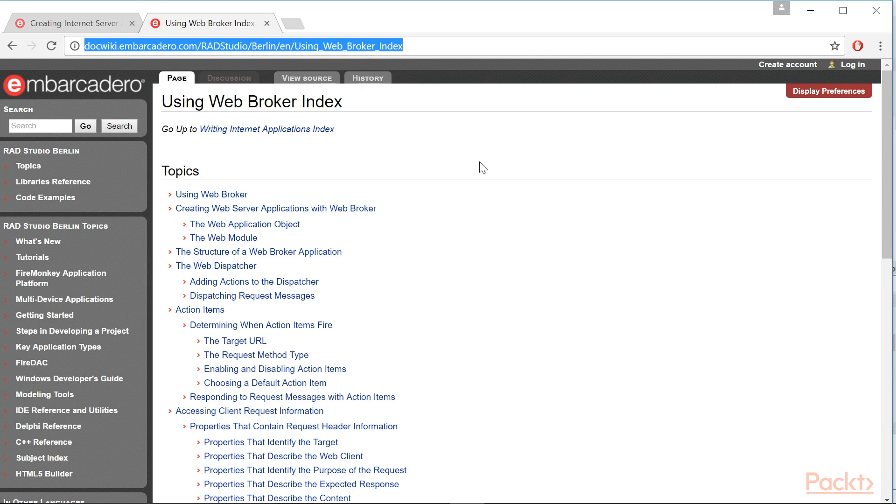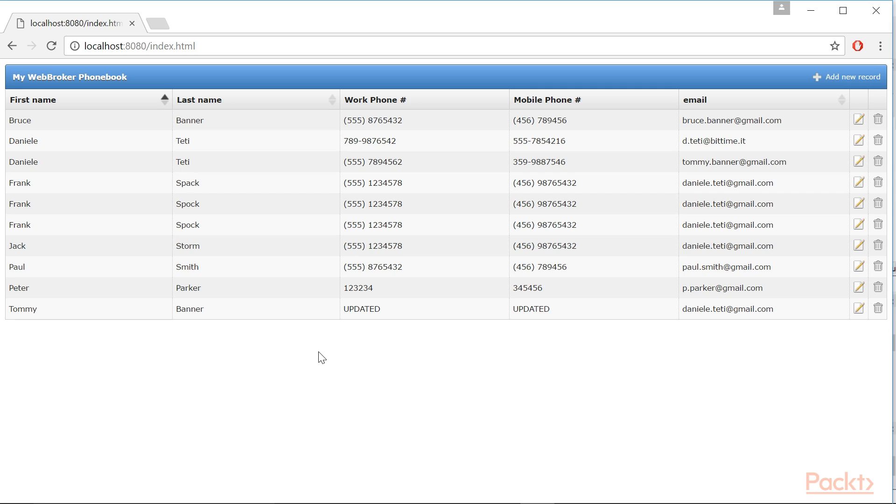In this video, we'll see a simple CRUD for an interbase database table. Here is the final application, which we will get in a browser.